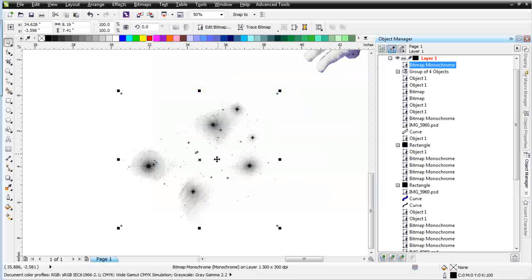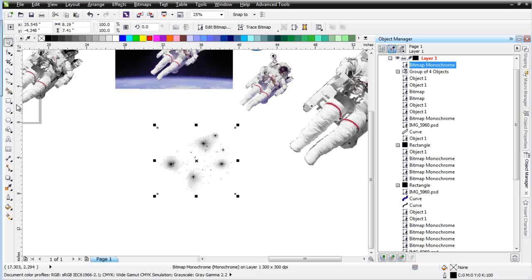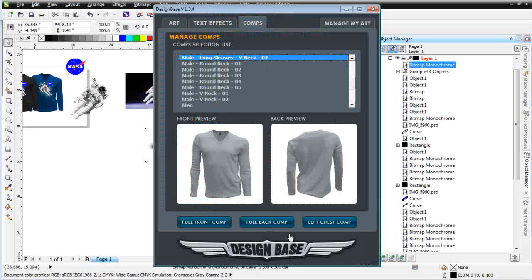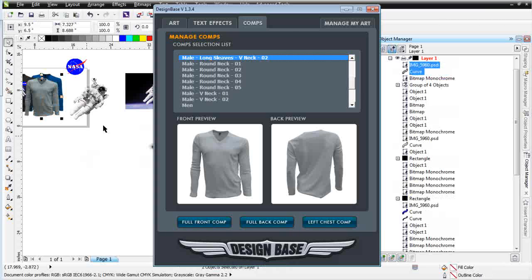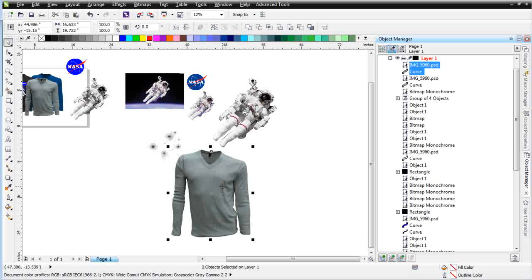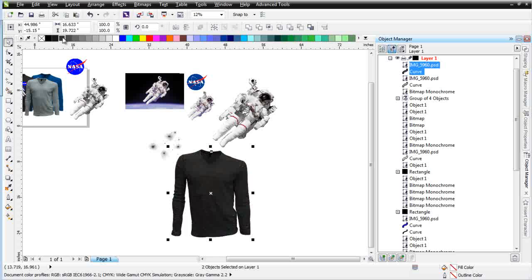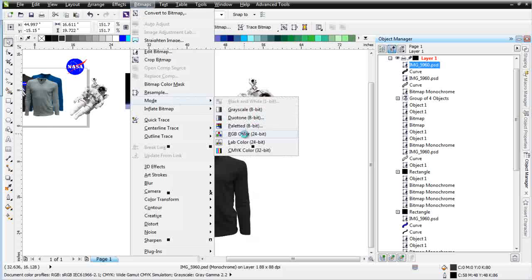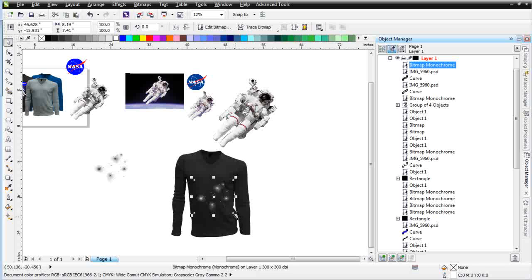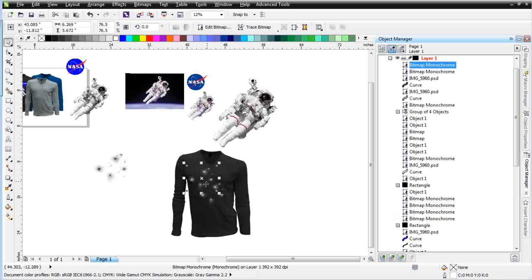At this point I'm going to bring a T-shirt comp in. I'll go to Advanced Tools, Design Base, and bring this in as a full front. I don't want to have anything selected when I do that — just bring it right into my workspace. I'll set this up as a dark garment and convert it to 80% black. I'm going to take the shading on top and go to Bitmaps to change it from monochrome to RGB — it just looks better on dark. Then I'll go ahead and duplicate the stars, right-click for a white color, and you can see the effect I'm getting. It just looks absolutely photorealistic. Great effect — it's going to make a great design.